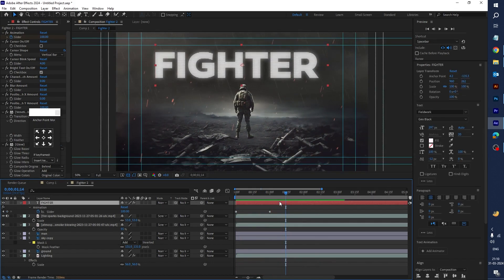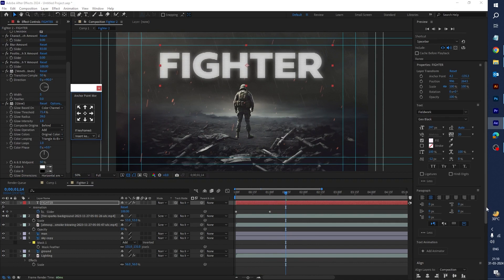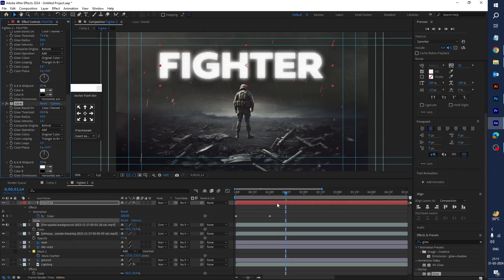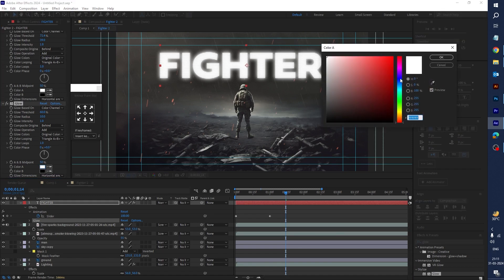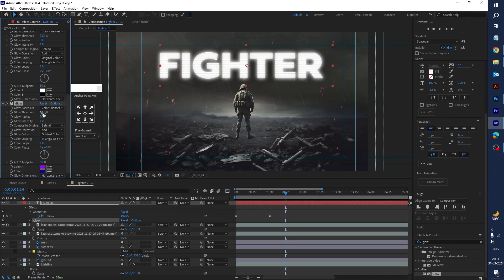You can change the color if you want. Let's apply a Glow effect — type 'Glow' and drag the effect onto the text layer. Change the glow color, reduce glow intensity, and change the glow based on the Alpha channel. You can see the color effect — increase the value more. It looks nice.